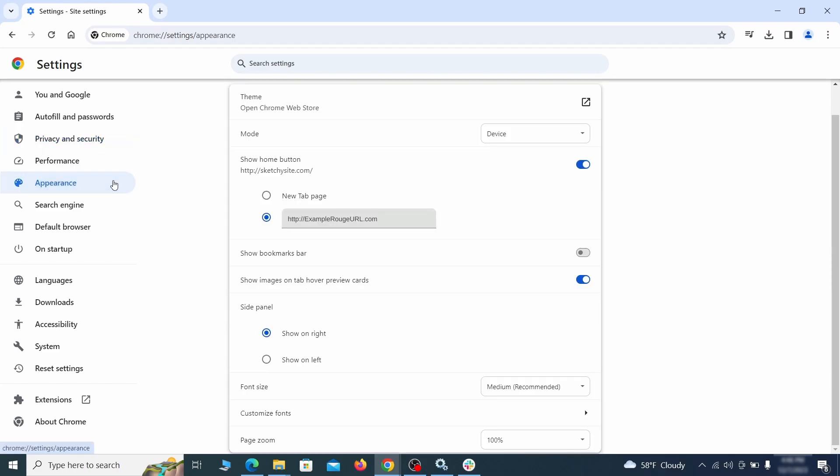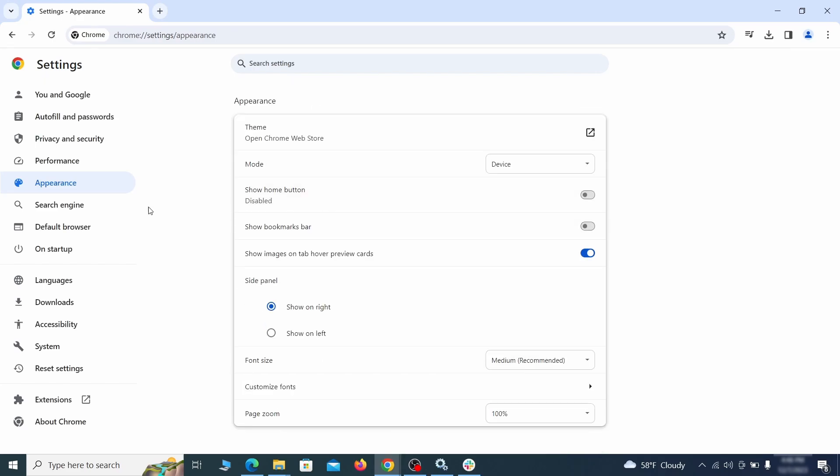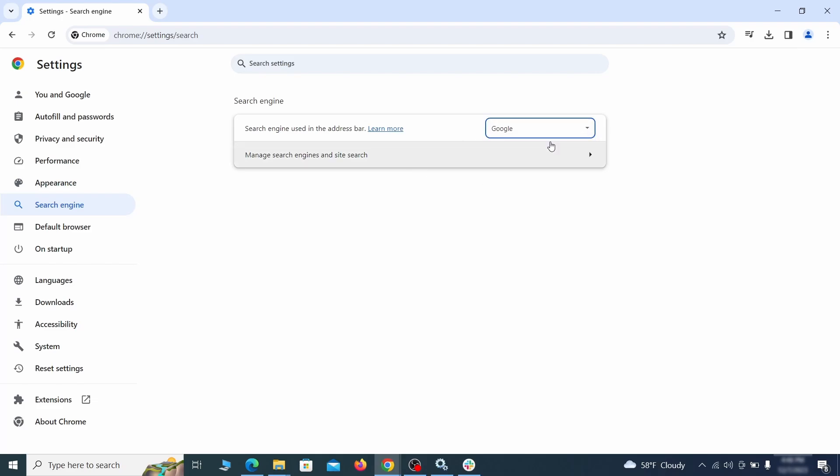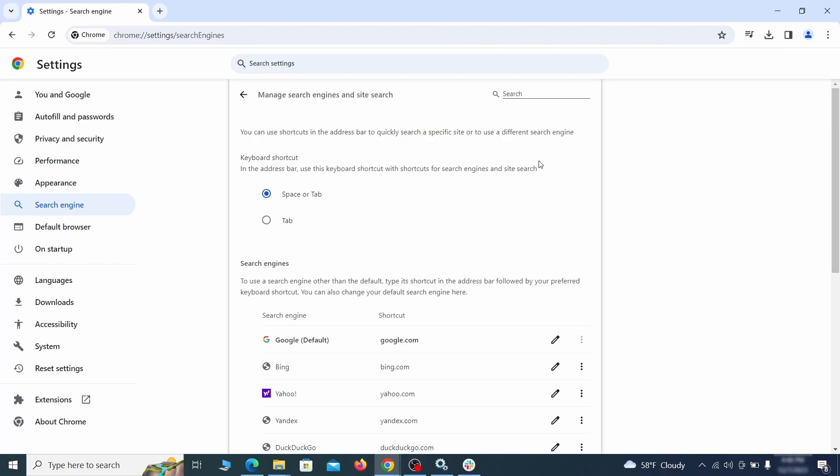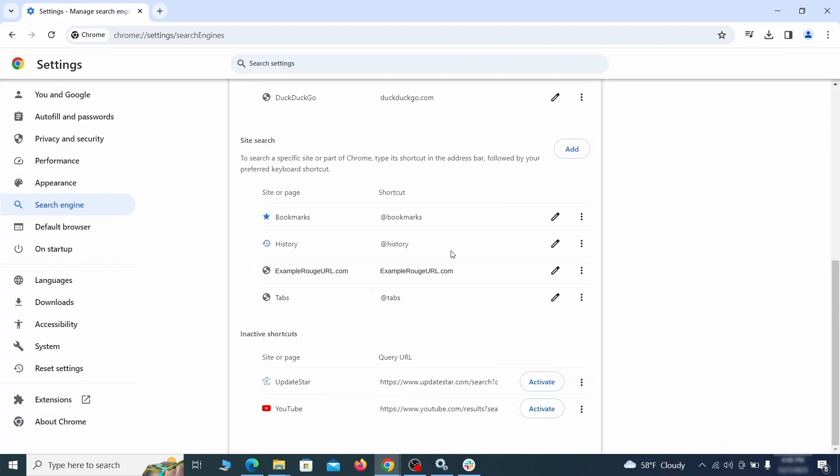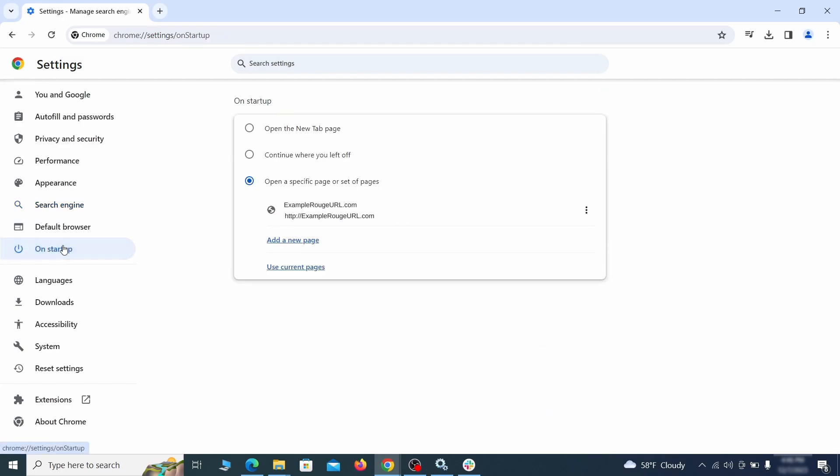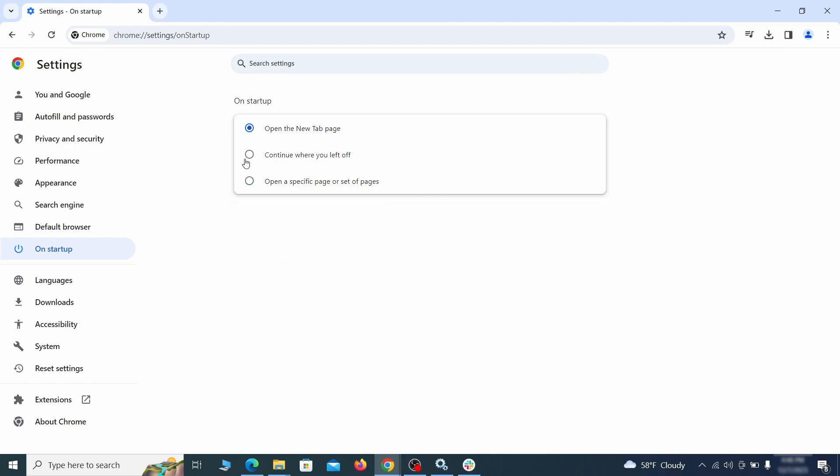Now go to appearance from the left and see if there's any custom URL written in the home button section. If there is and you don't recognize it, delete it. Also visit the search engine tab. Make sure that the default search engine is on the one you want and then go to manage search engines. Look for unknown and questionable search engines and if you find any, click the three dots next to it and click remove. Head over to the on startup tab. Check if the third option is selected there. If you spot any odd looking URLs listed, go ahead and remove them as well.